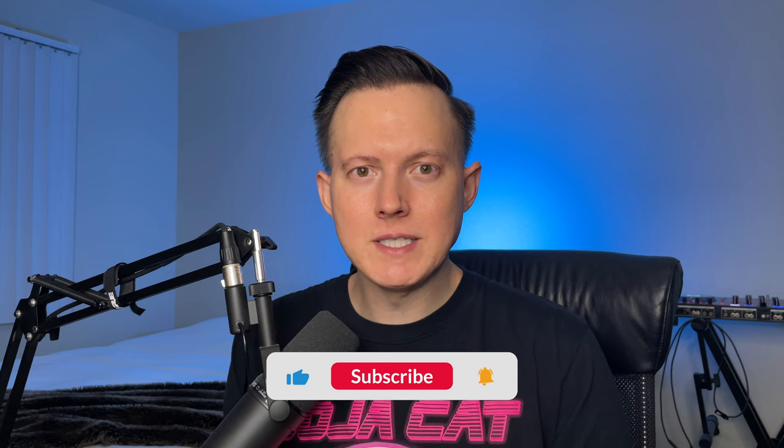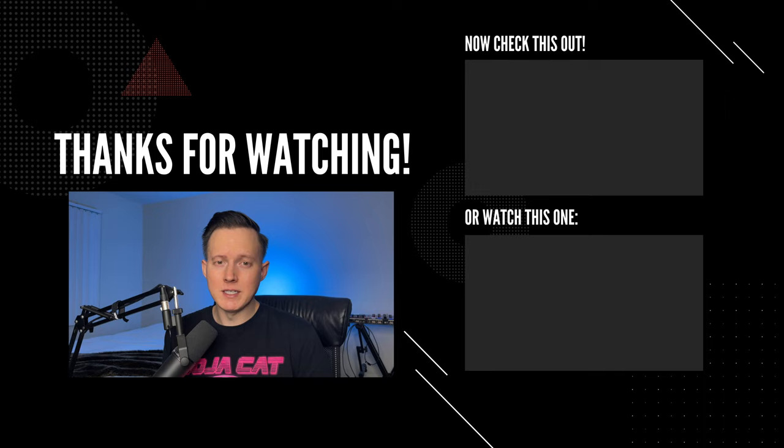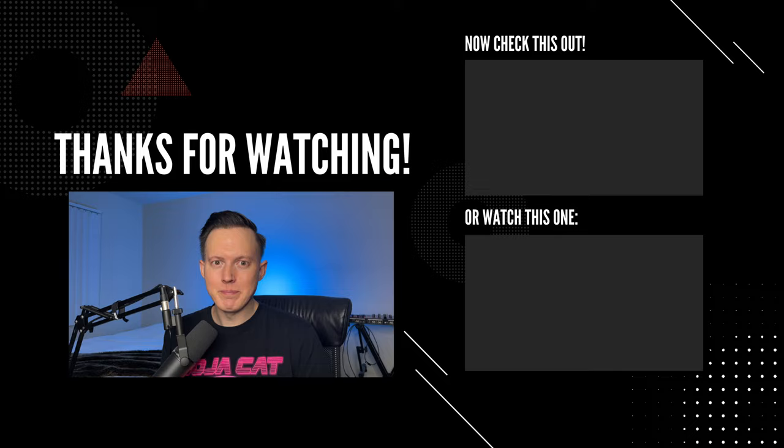So that's basically it for my remake of Turn on the Lights Again by Fred Again and Swedish House Mafia. I'll go ahead and put a link down below for you to grab this whole session for free. If you enjoyed this video, please go ahead and give a like and also please subscribe if you are not yet subscribed. And finally, if you would like to check out any of my other Serum preset packs, I'll put a link down below for you to grab those as well. Thank you so much for watching. I'll see you next time.